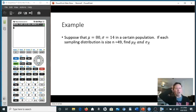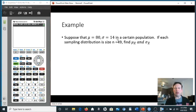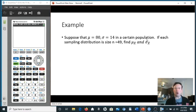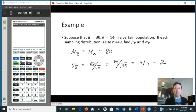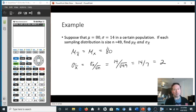For example, suppose the population mean is 80 and the population standard deviation is 14 — so μ_X = 80, σ_X = 14. If each sample is size 49, find μ_X-bar and σ_X-bar. By definition, μ_X-bar equals μ_X, so it's also 80. The standard deviation σ_X-bar = 14 divided by the square root of 49, which is 7, giving 14/7 = 2. So the standard deviation of the X-bars is 2, much less than 14.